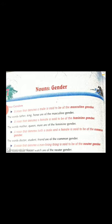For example: husband, brother, lion, boy, man, uncle, bull, ram. What are all these? Masculine gender, isn't it?